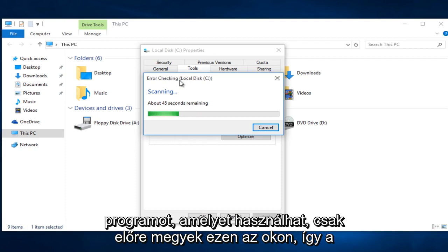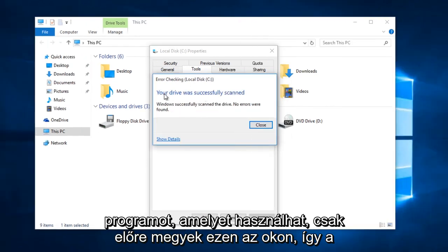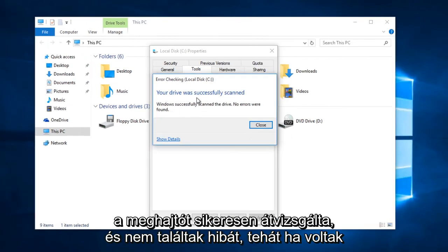I am just going to fast forward through this. Okay, so your drive was successfully scanned and no errors were found.